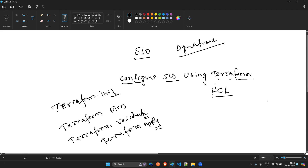First, let's understand what Terraform is for those who are not aware. Terraform is an open source infrastructure-as-code software tool created by HashiCorp. It allows users to define and provision data center infrastructure using a high-level configuration language called HCL — HashiCorp Configuration Language. You can also use JSON, which can be converted into Terraform scripts.